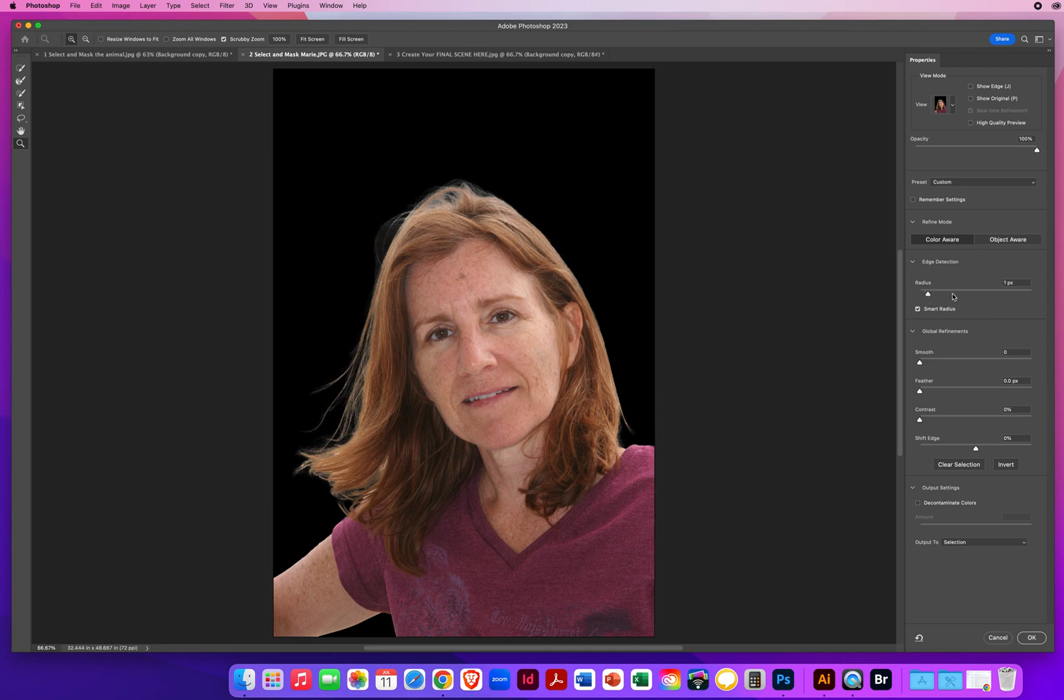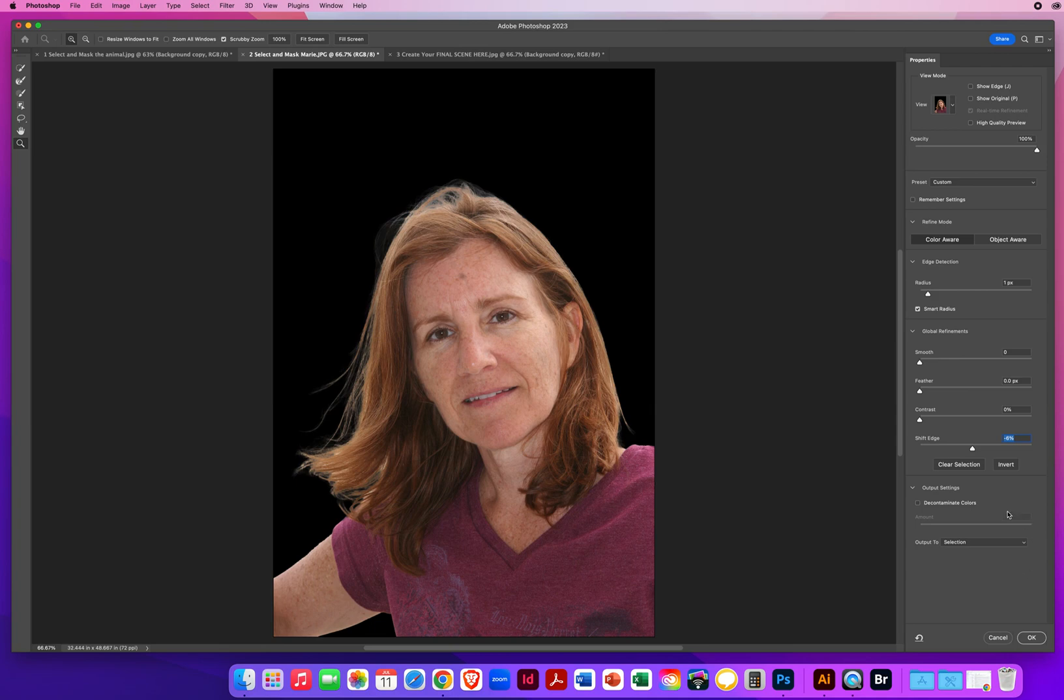Radius will be one pixel for little fly away hairs. I never want to see the background come through. So I shift the edge a little bit to the left, like negative six or seven percent. And for the loose strands of hair, decontaminate the colors. You could already see that looks so much better. And I didn't even do anything yet.